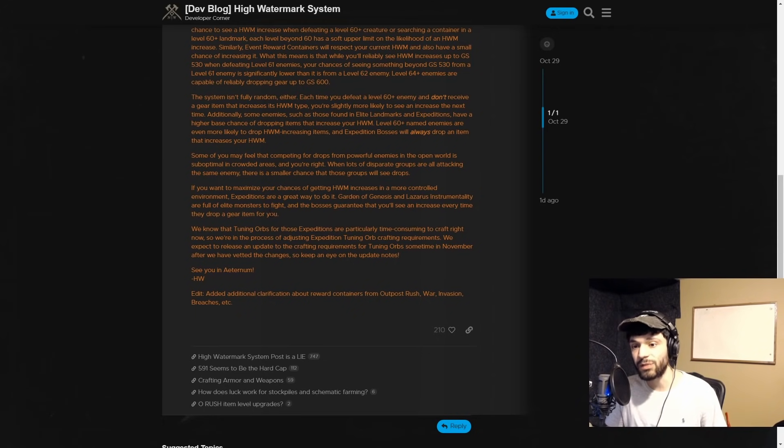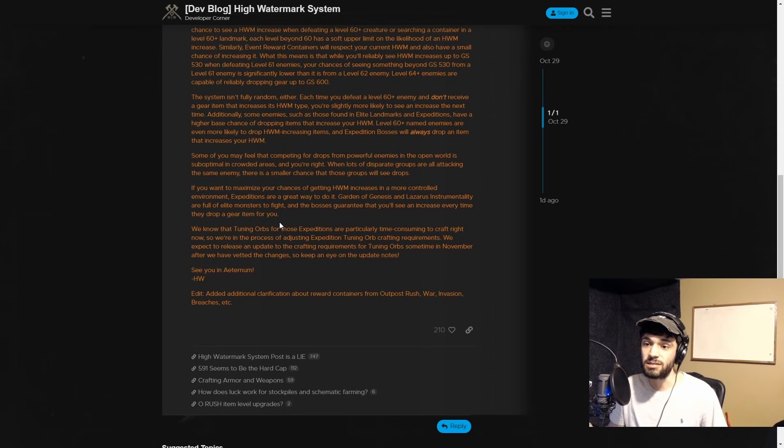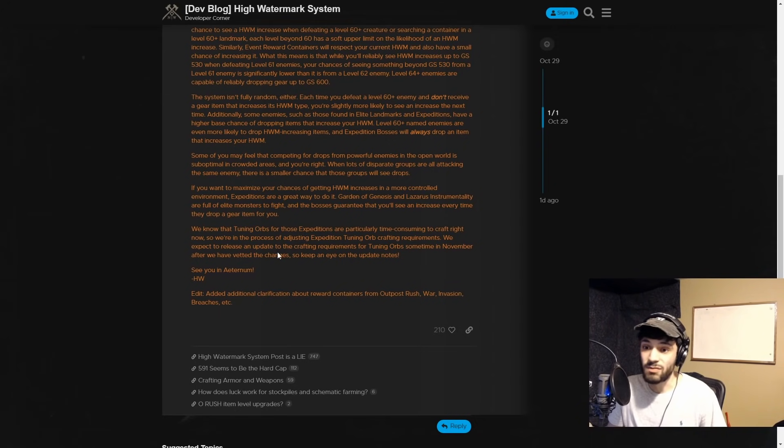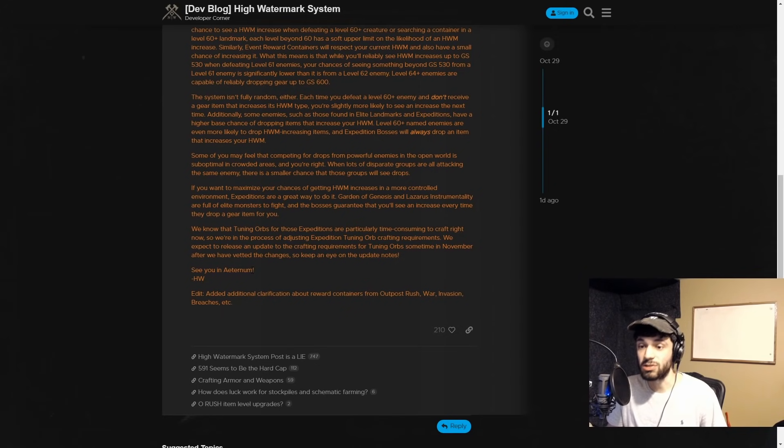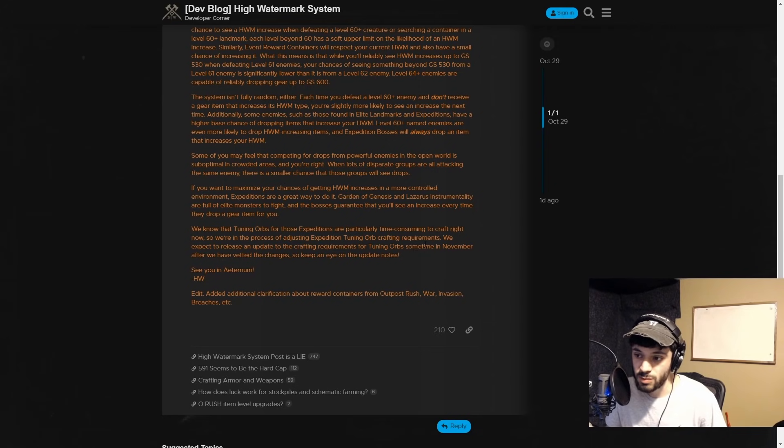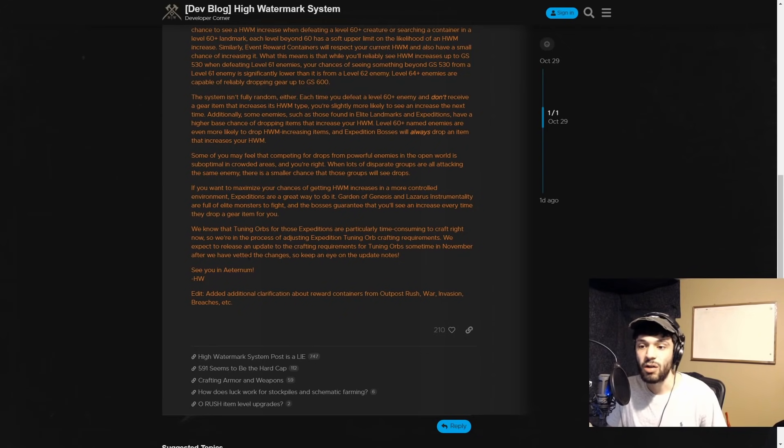If you want to maximize your chances of getting watermark increases in a more controlled environment, expeditions are a great way to do it. Garden of Genesis and Lazarus Instrumentality are full of elite monsters to fight, and the bosses guarantee that you'll see an increase every time they drop a gear item for you. Some people are saying that this doesn't seem to be true, and I'm going to repeat: maybe it's because they're doing it so slow that it doesn't feel reliable.